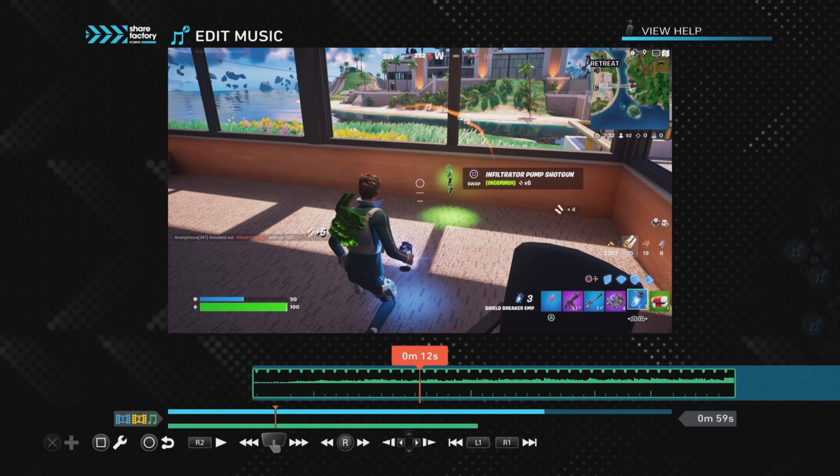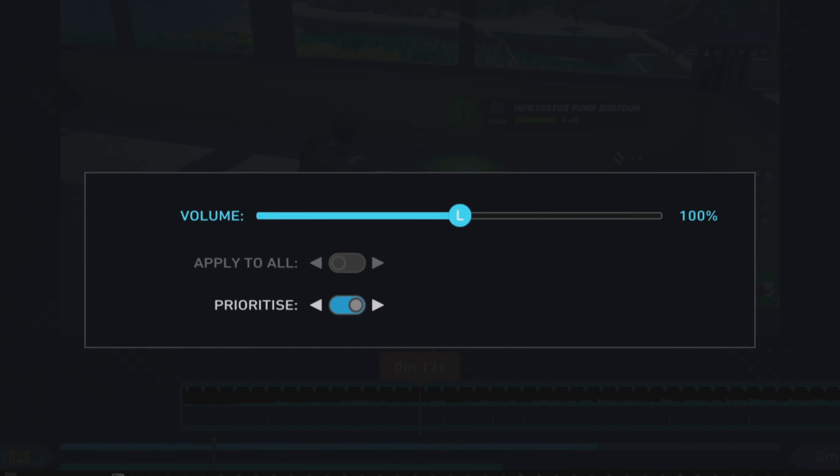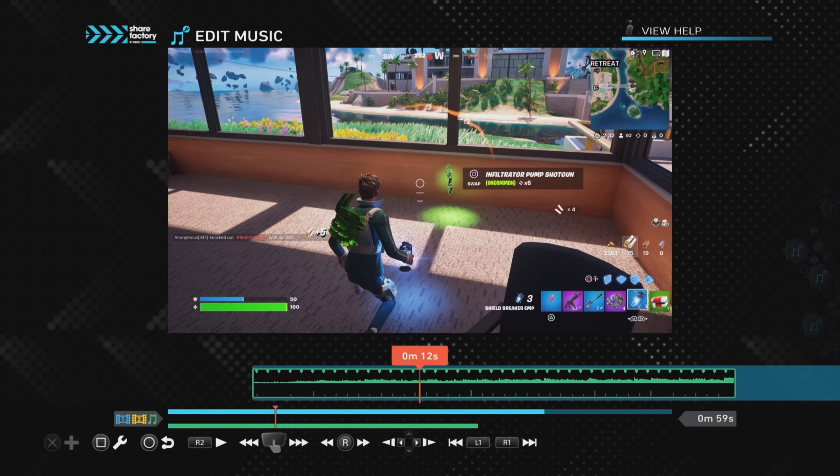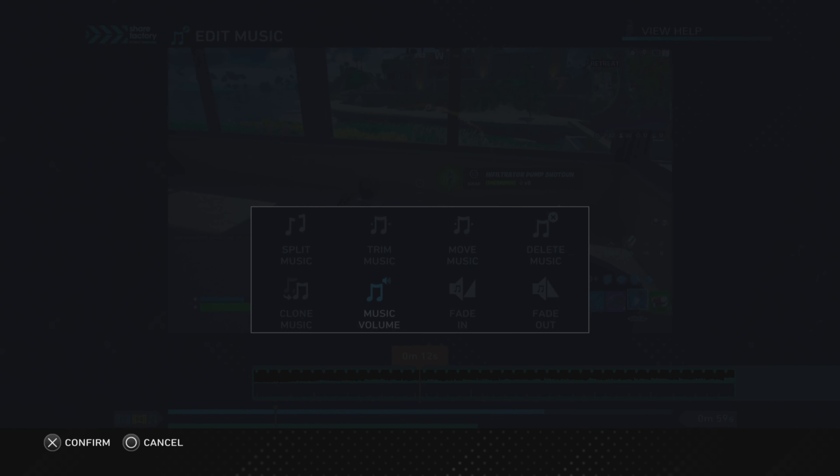If you push the Square button, it will always take you back to the editing menu. You can split the clip, clone the music, or change the volume using the sticks on the controller. Apply to All would change the volume on all music clips if you've got more than one, and Prioritize will make the music clip priority over the other sounds playing on the project.